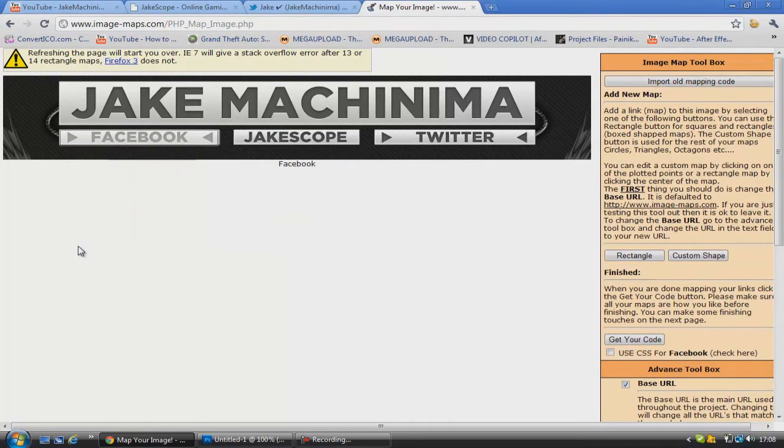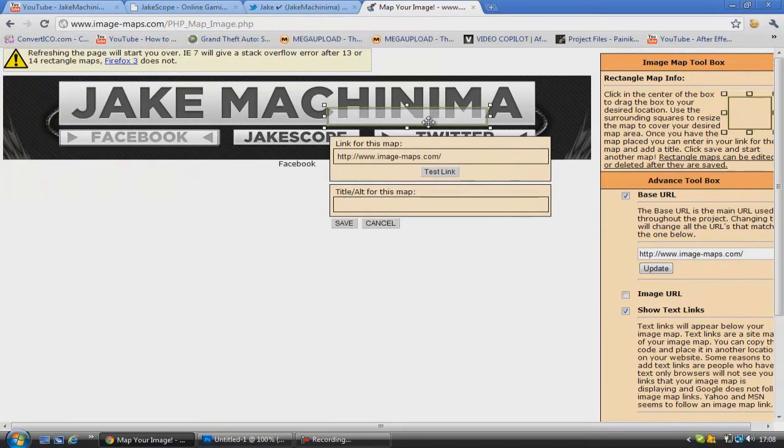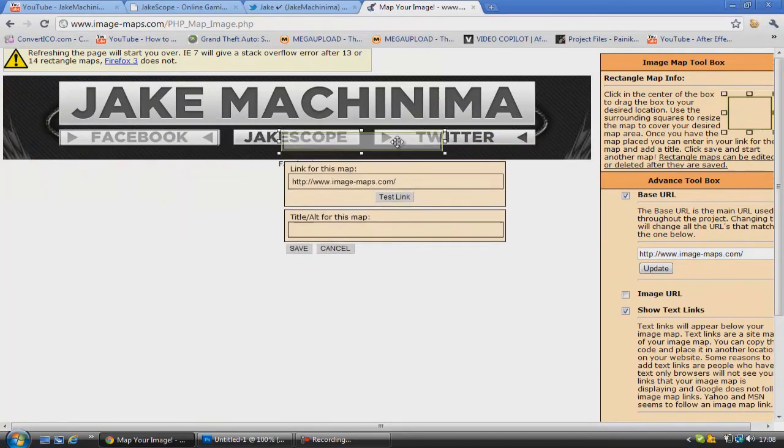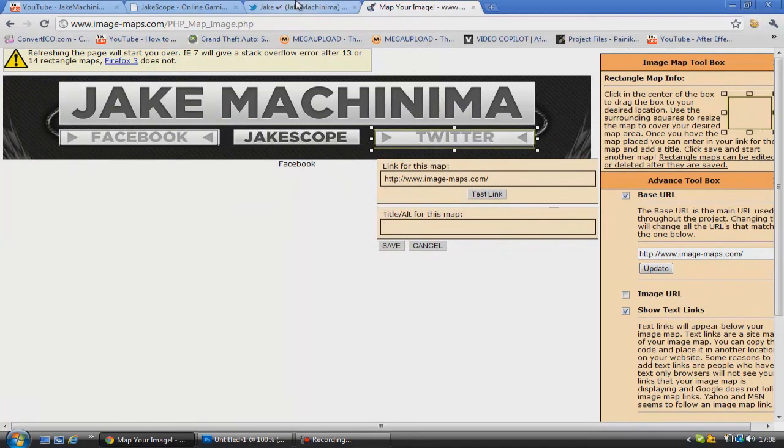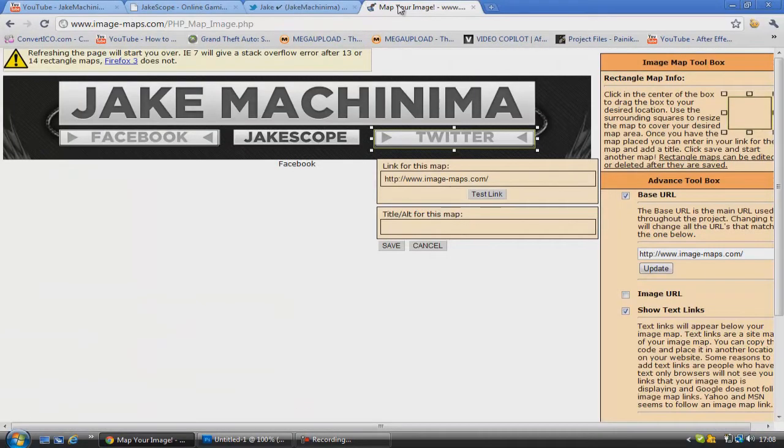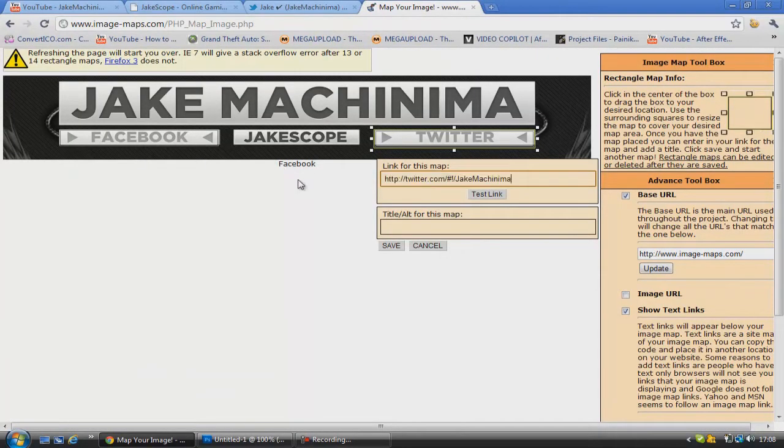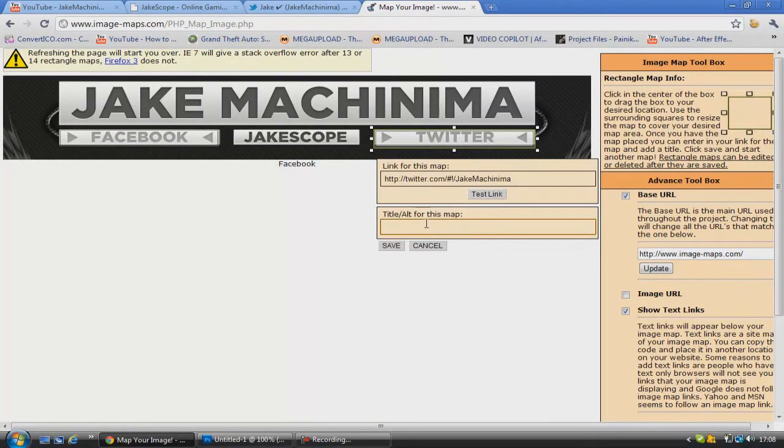So now what we're going to do is go over to rectangle again. And this time it will automatically have the last size that we used selected. So we're just going to plonk that on there. Go and copy in this Twitter link and copy it up there. Just test it to make sure it works. Good. And call this Twitter.